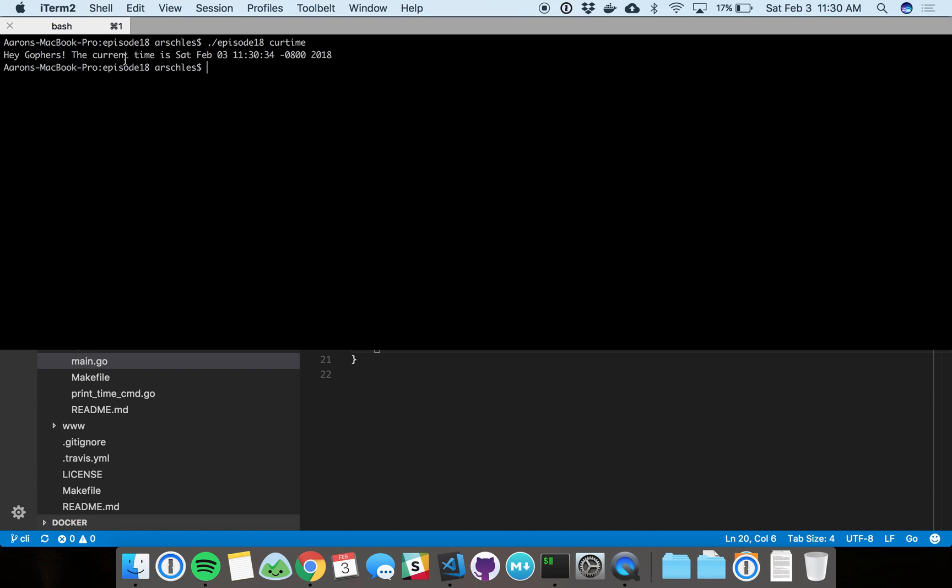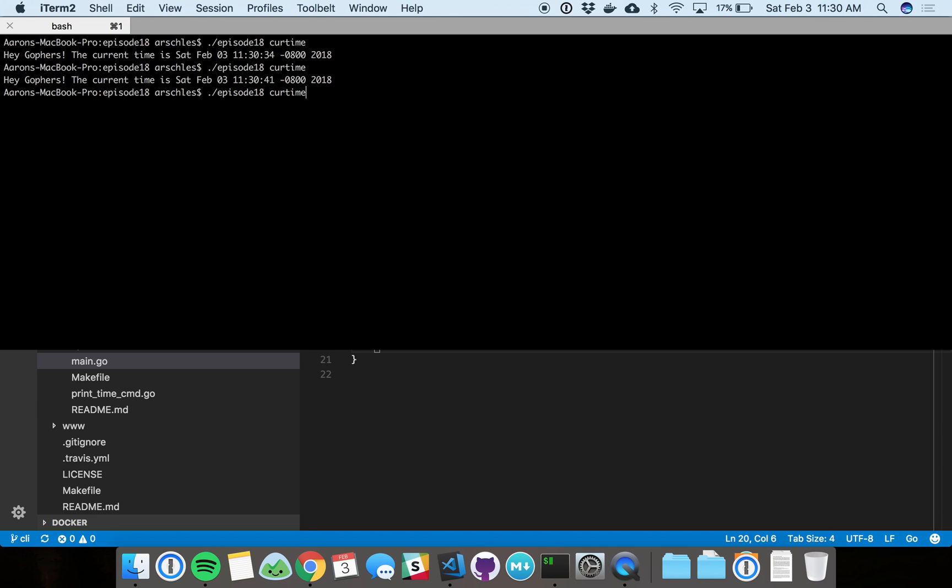You've got that print line that we saw in the print time command file. Execute it one more time. You can see this is actually executing that code every time. The number of seconds went up as we execute this thing over time.